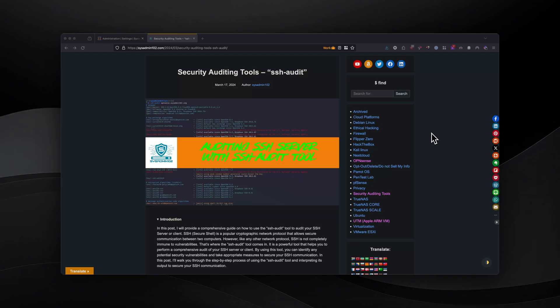SSH, or Secure Shell, is the popular network protocol that allows secure communication between two computers. However, SSH is not completely immune to vulnerability.